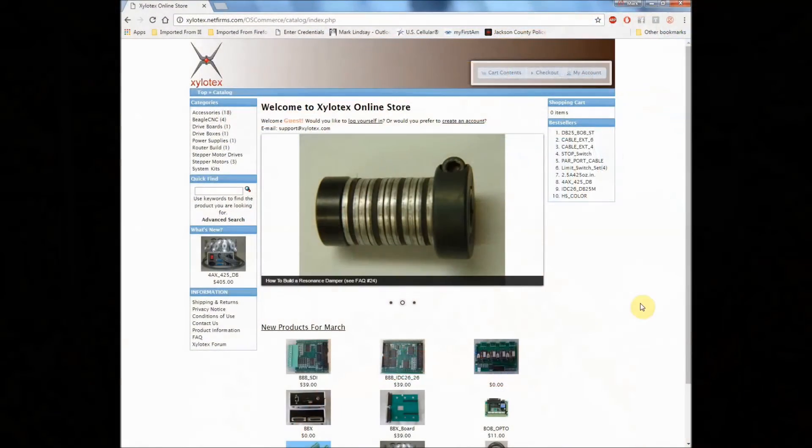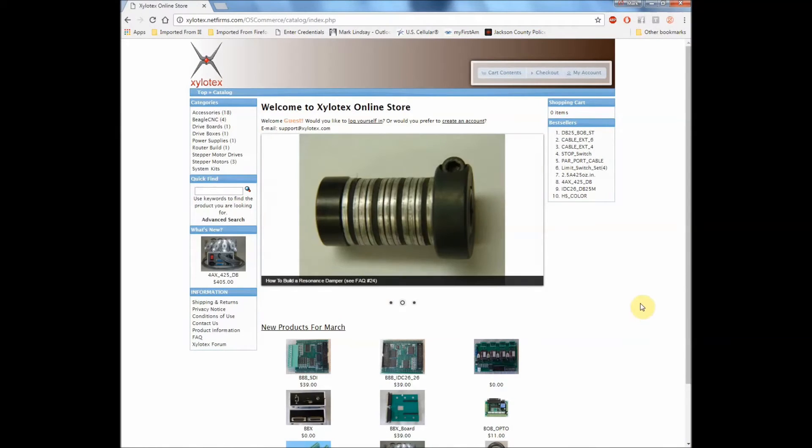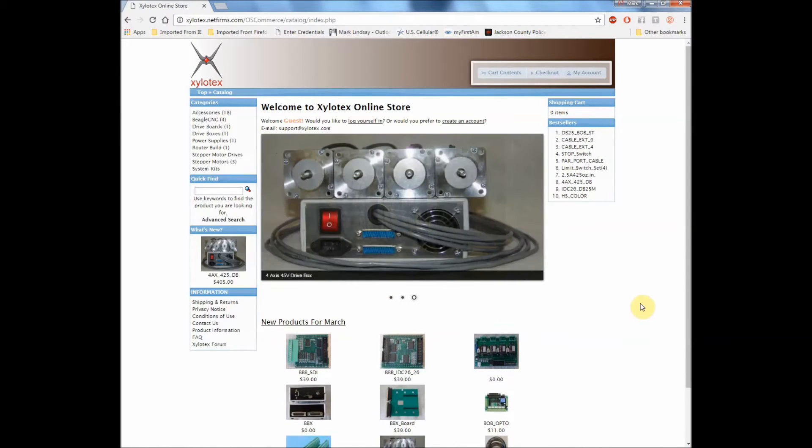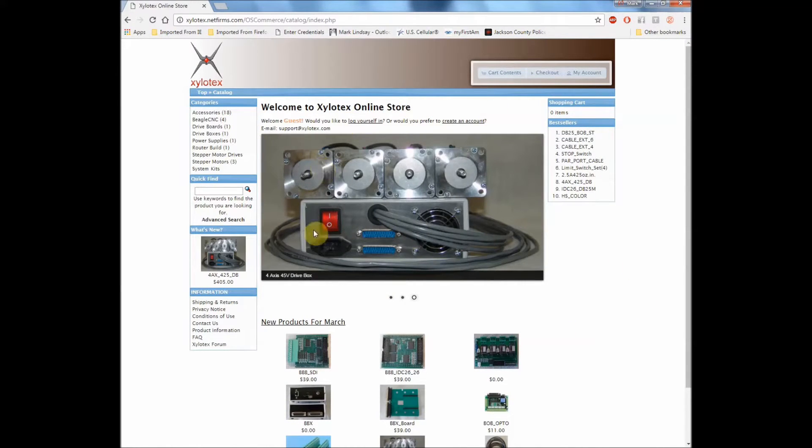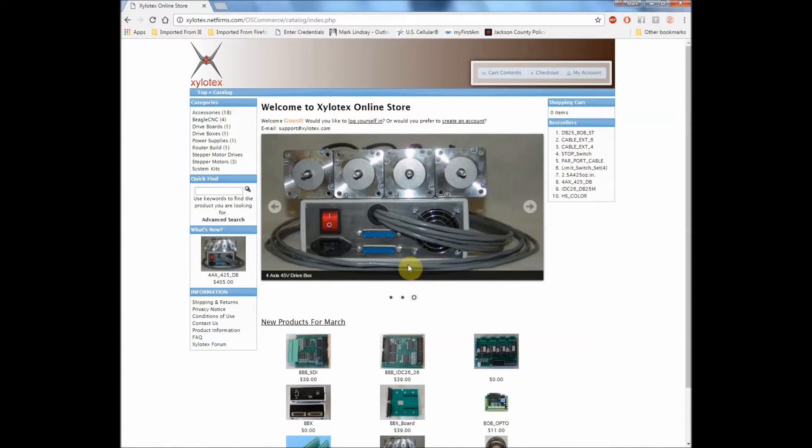Let's go ahead and get over to the Xylotex website and I'll show you the breakout board that I used. Okay, here I am on the Xylotex website, and as you can see in this photo right here, Jeff has redesigned the Drivebox to where it has two parallel ports on it instead of one.